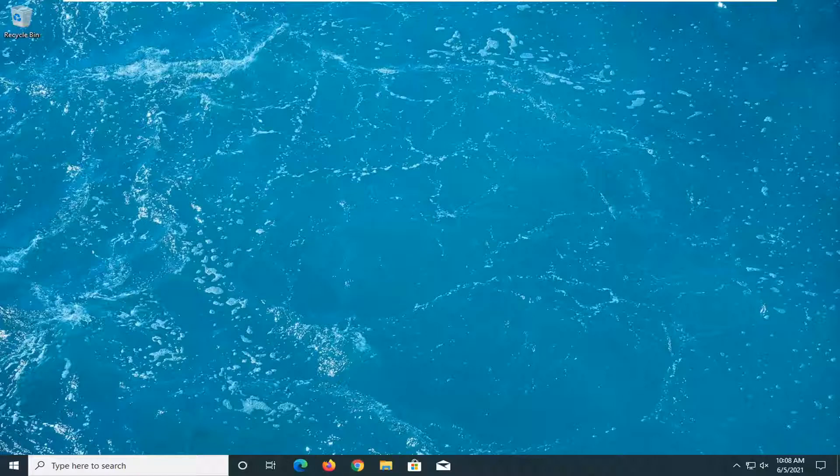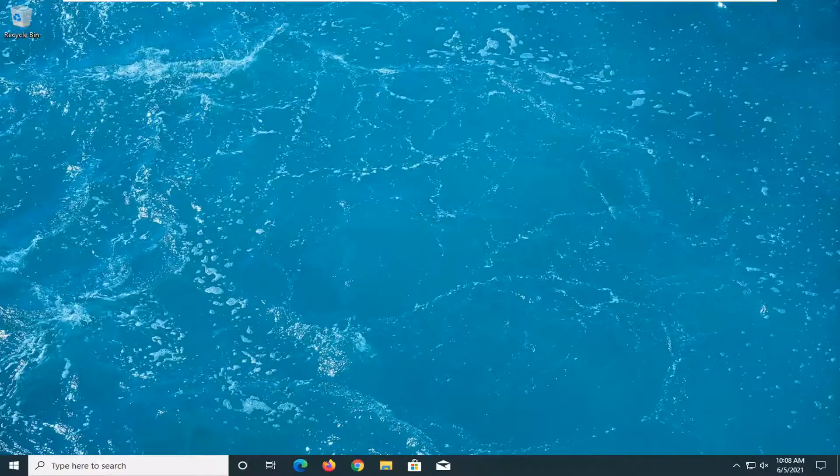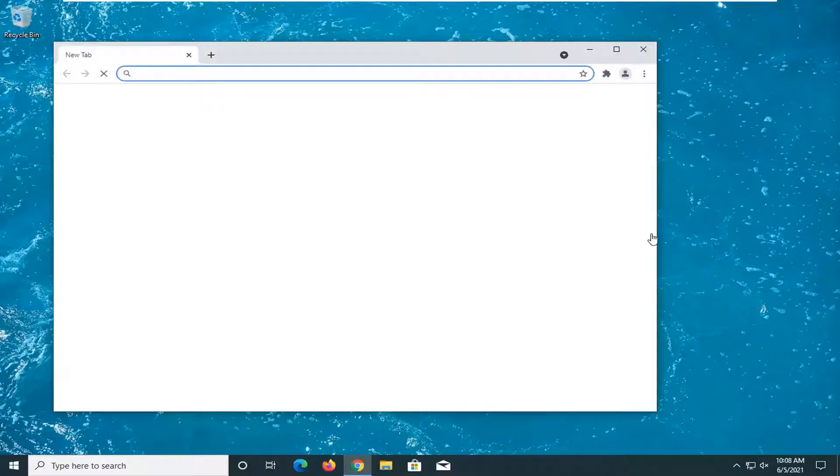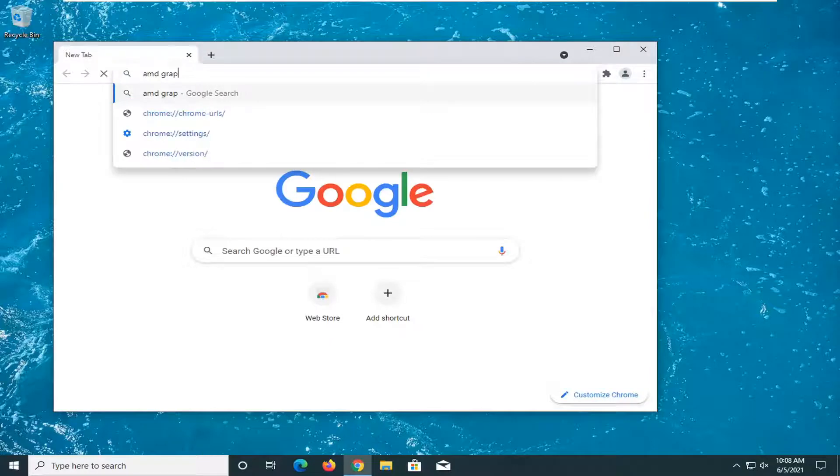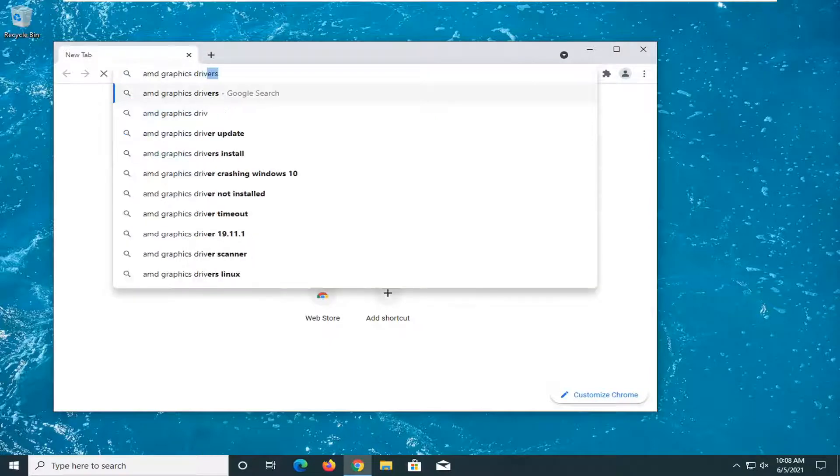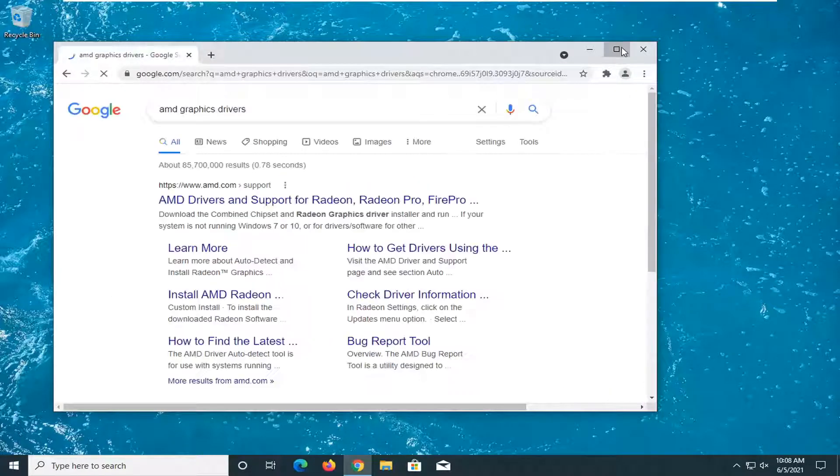So go ahead and open up a web browser. Doesn't matter which one, but we're going to open up Google Chrome for today's tutorial. And into Google, we just want to type in AMD graphics drivers and just search for it.